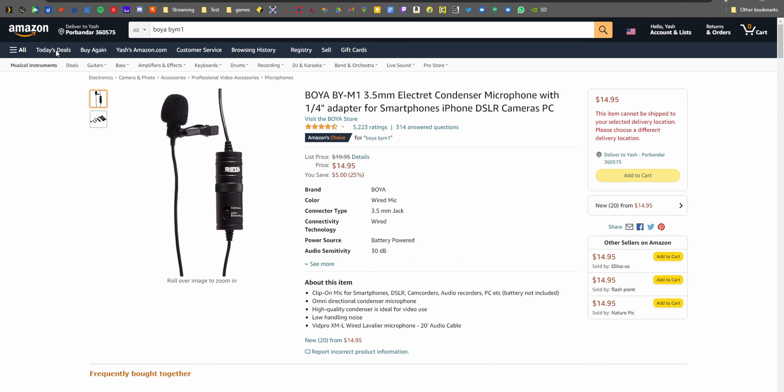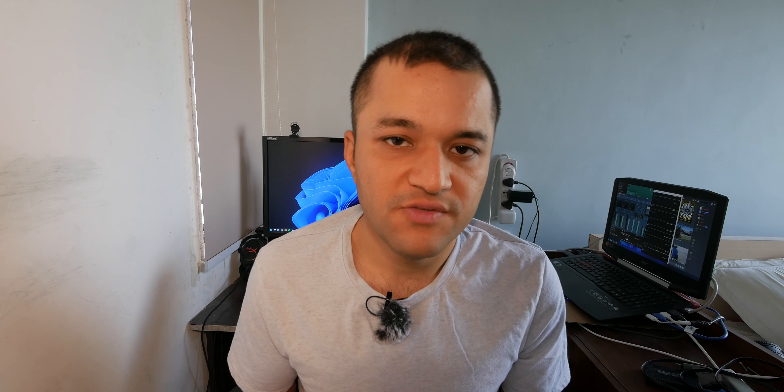If that sounds too complicated, here's another option. The audio you're hearing right now is from a Boya BY-M1 mic clipped on my shirt, and it costs less than twenty dollars US — on sale you can probably find it for ten. It sounds pretty good and works with laptops, DSLRs, phones, and more. You can use it with a Y-adapter that splits a single headphone jack into two jacks — one for mic and one for headphones — so your audio is separated that way.